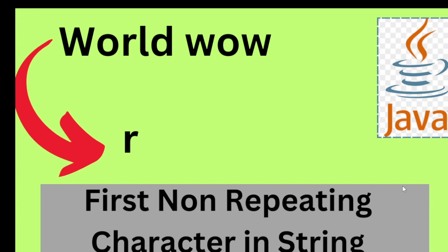This is a famous Java interview question. I am going to use HashMap, but I need to think about how I can maintain the order, so I will use LinkedHashMap.